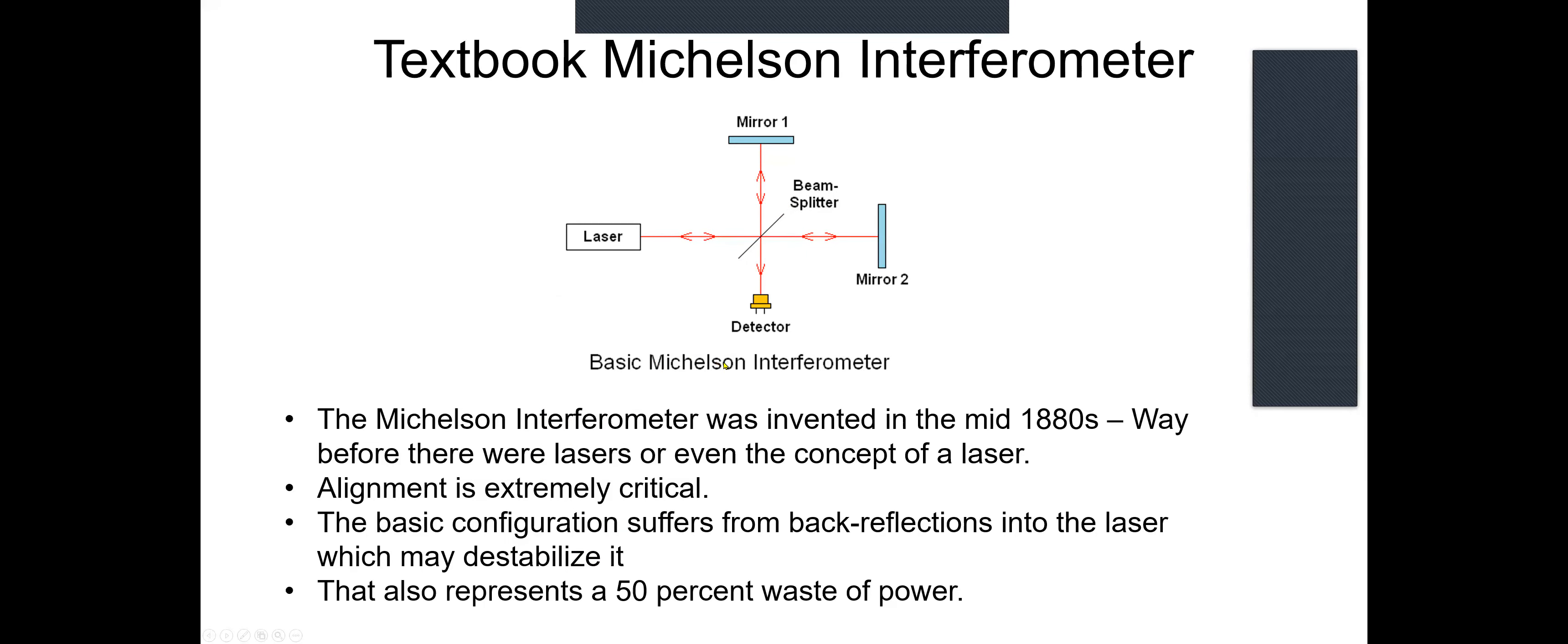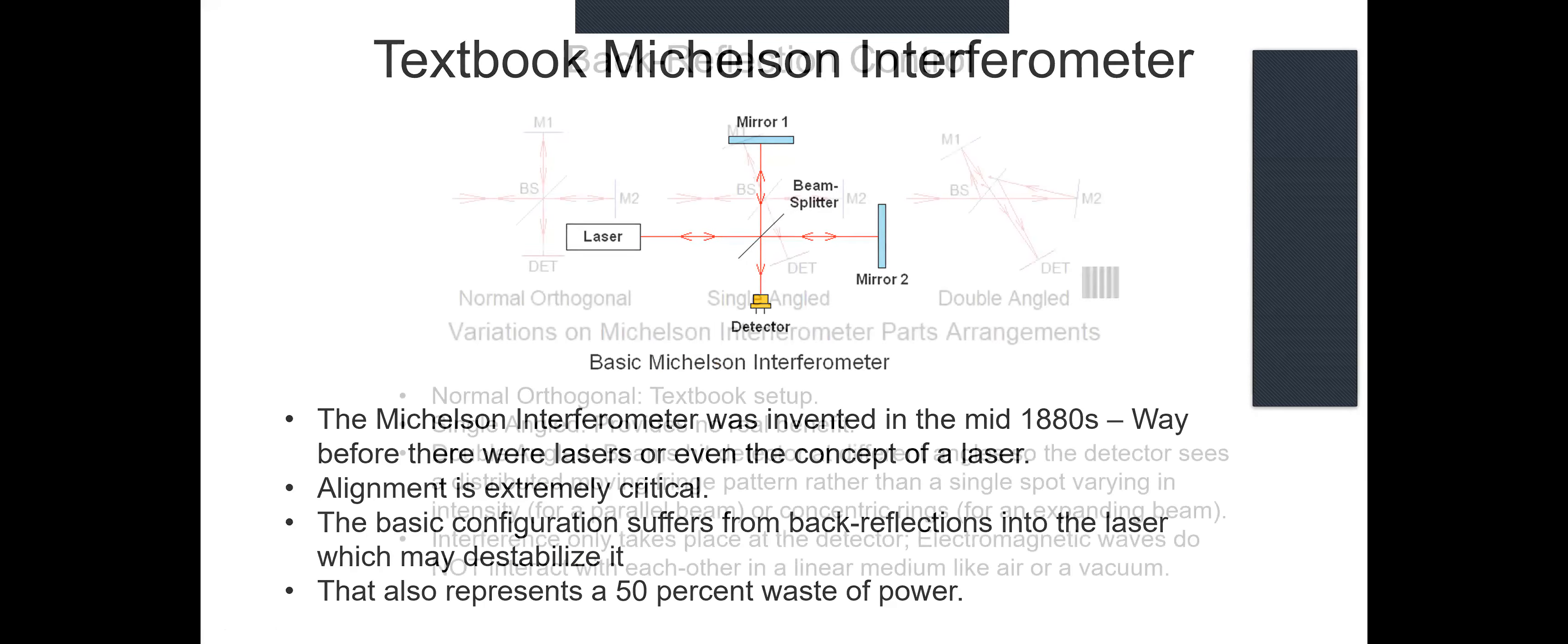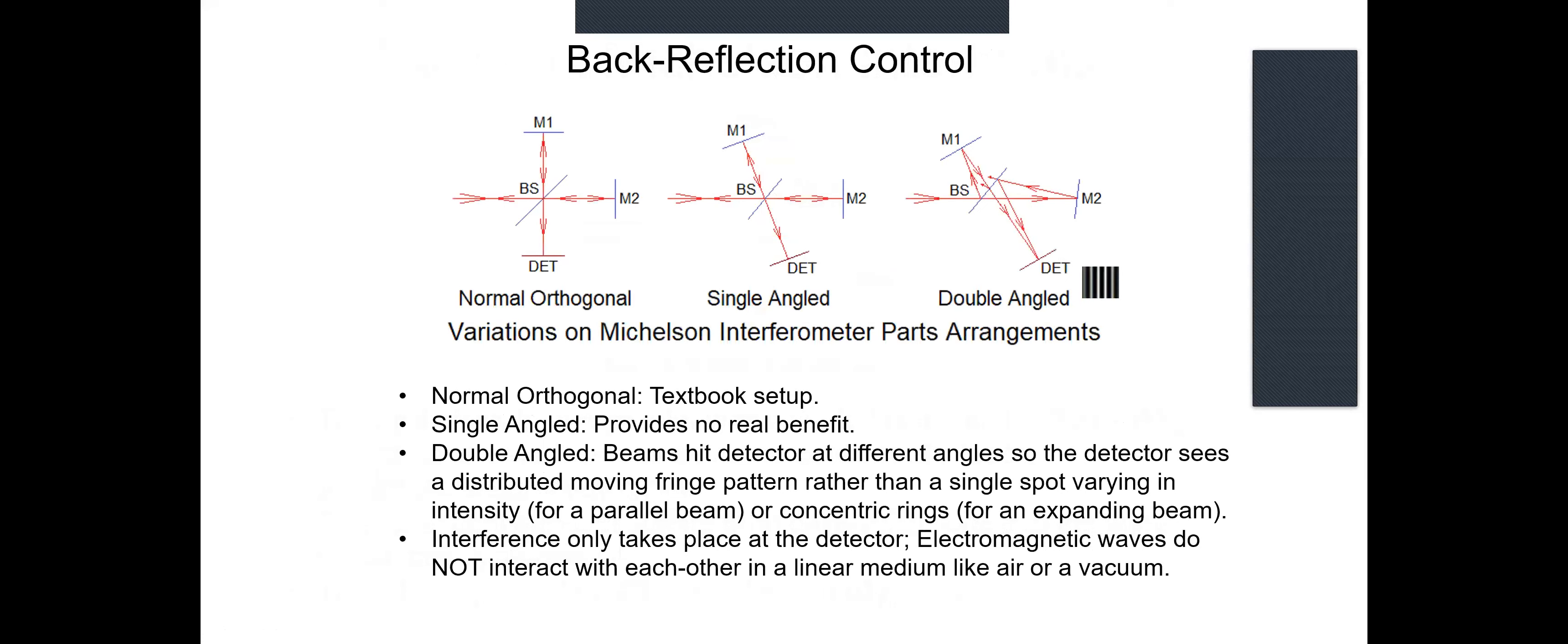So the first improvement - this shows attempting to do that by just rearranging the mirrors, but it doesn't work. Just moving, angling the top and bottom mirrors does basically nothing. Angling M2, the first reflected mirror kind of messes things up and you don't get a single spot as we want. You get a distributed fringe pattern, which can be useful, but that's not what we're interested in here.